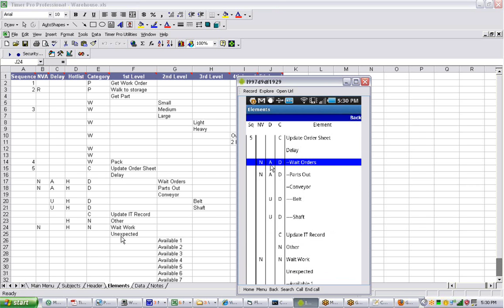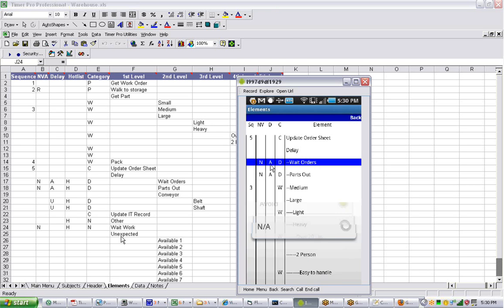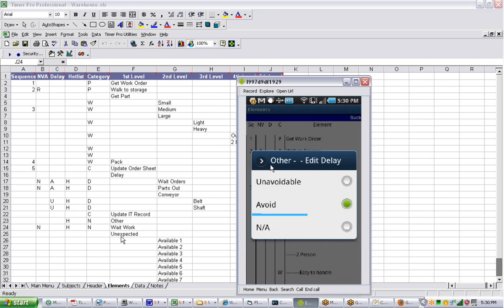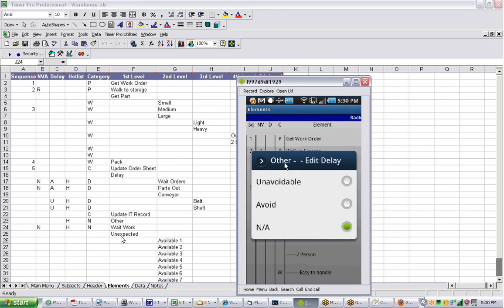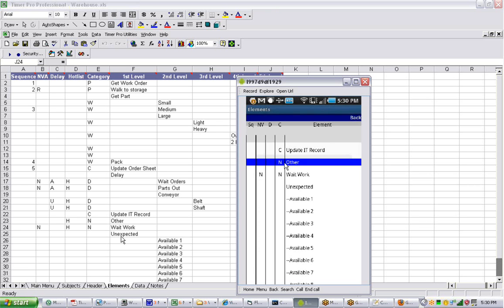And you can do that in any one. So update IT record. Let's say other was an avoidable delay. So we can click on that, you can say avoidable, and it puts it in there for you. A for avoidable right on the other here. So we can take it in and out. You can remove them and add them very easily as you go through here.